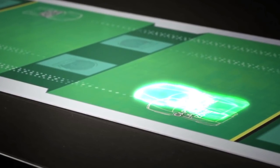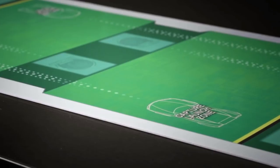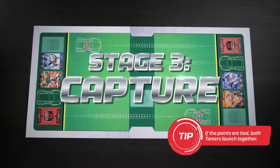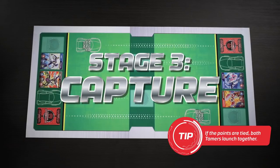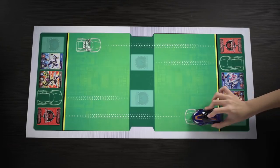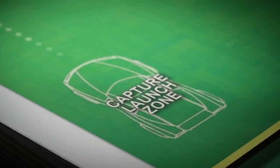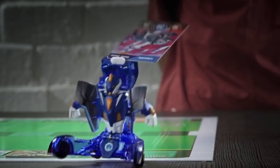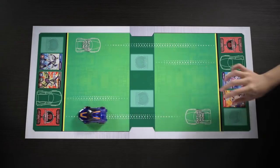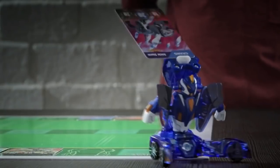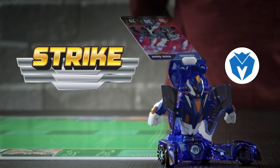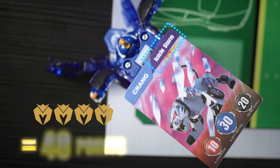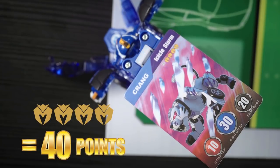Both Tamers will now be able to score extra points in the capture round. The Tamer with the lower attack points goes first. The Tamer launches their minicar from their own capture launch zone towards their opponent's capture zone. If the Mechanimal's mark colors and the capture card's skill color match, the Tamer achieves a strike and they can add 10 attack points for each icon on the Theta Wave Gauge.